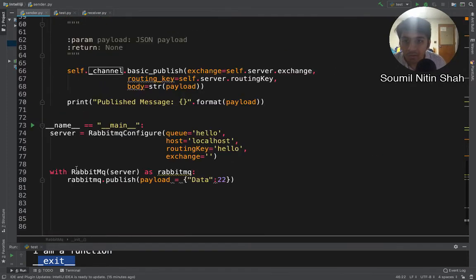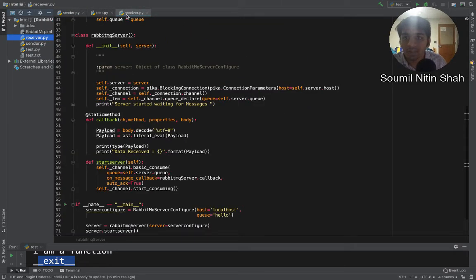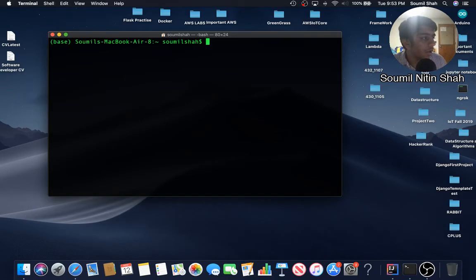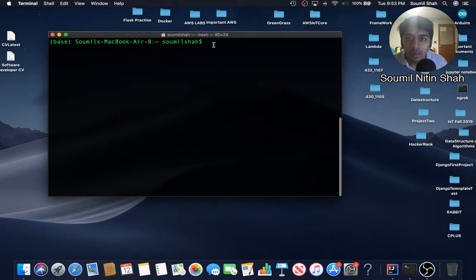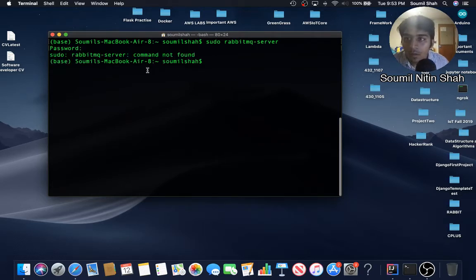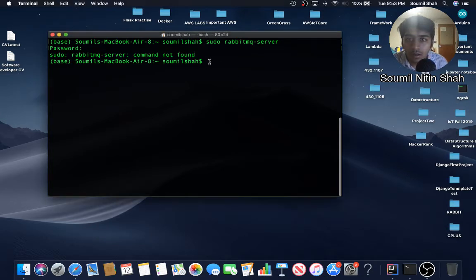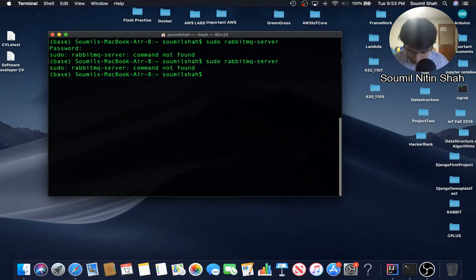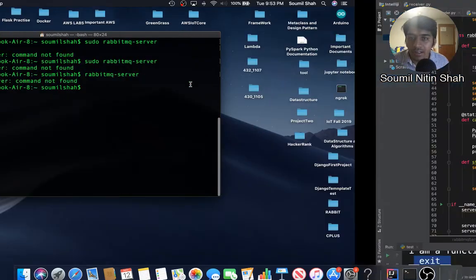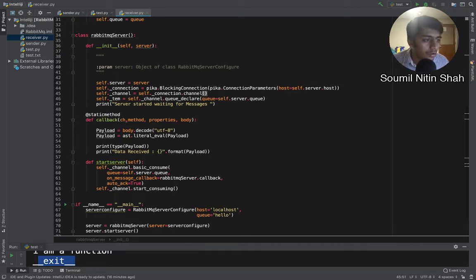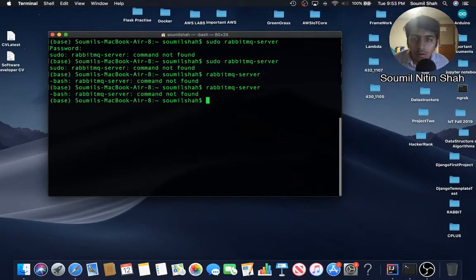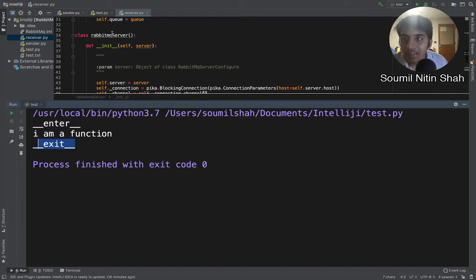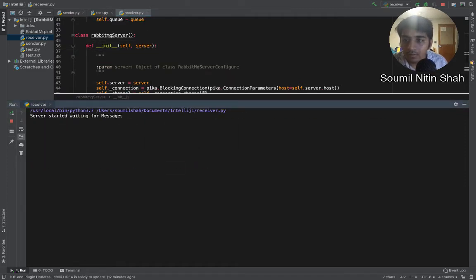Let's try to run our code and see if these new changes are being accepted. I'm gonna run my receiver code, but before even doing that I need to run my RabbitMQ server. Sudo rabbitmq-server. RabbitMQ server command not found, sorry for that. Let's rerun that. I think the server is already running.